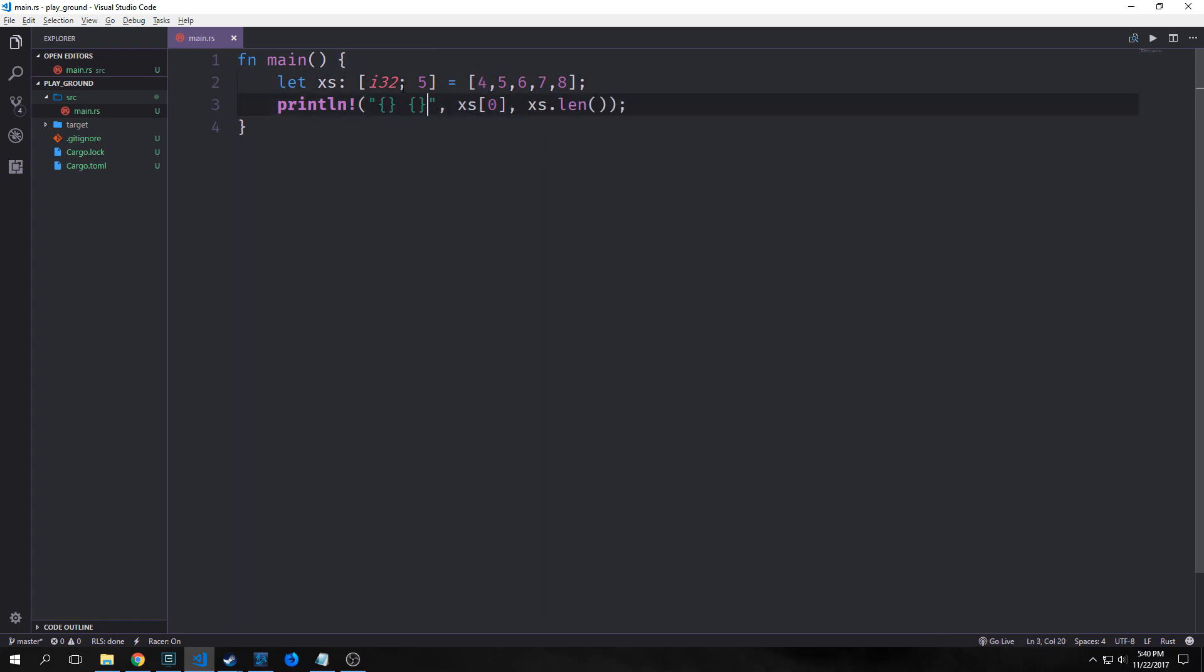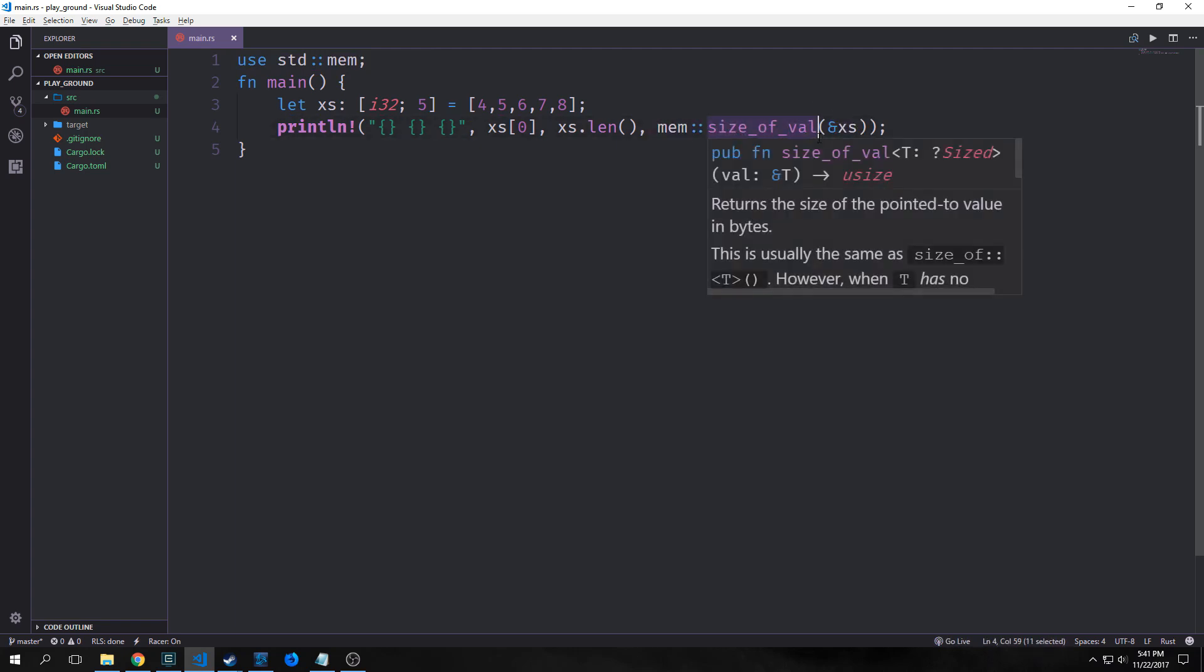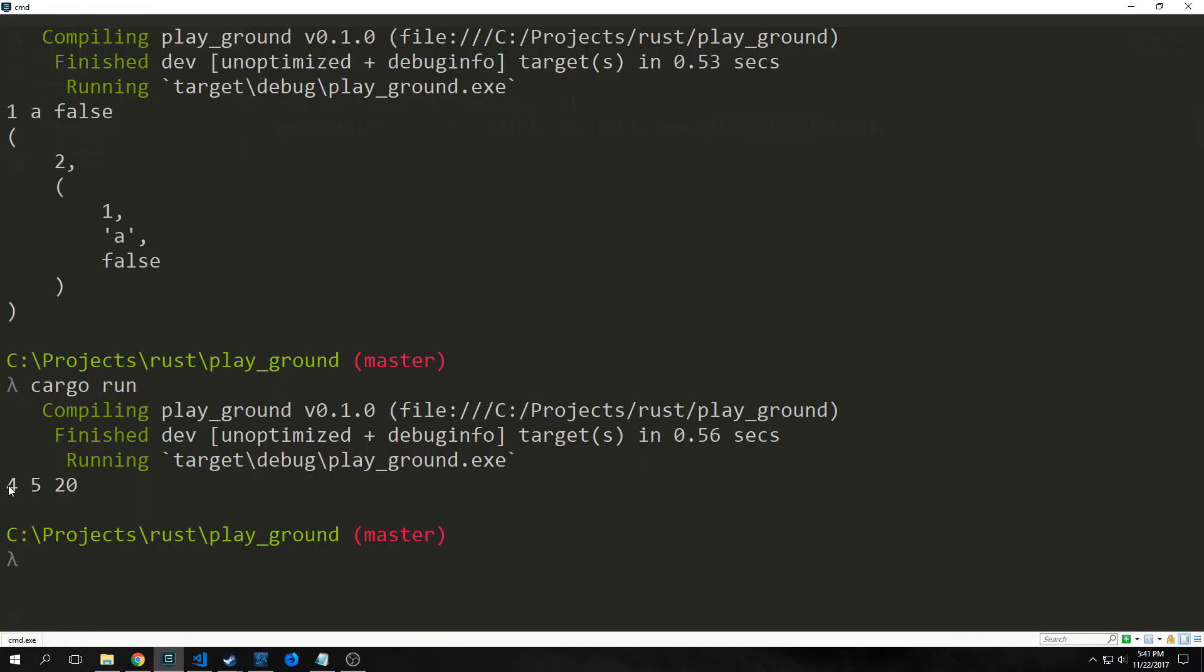We can also access the array's length. So for instance if I type in xs.len this will actually give us the length which is five and it will print it out here. So I can also bring in a library. I'm not going to really talk about how this is working right yet but I'm bringing in this library that's allowing us to run this function and what this function is doing is it's going to tell us how big this array is inside of memory. So let's run this now and you can see here that we get a four and then five. So four is the index zero element of that array. Five is the length of the array and then 20 is the actual size in memory. So it's 20 bytes in size.